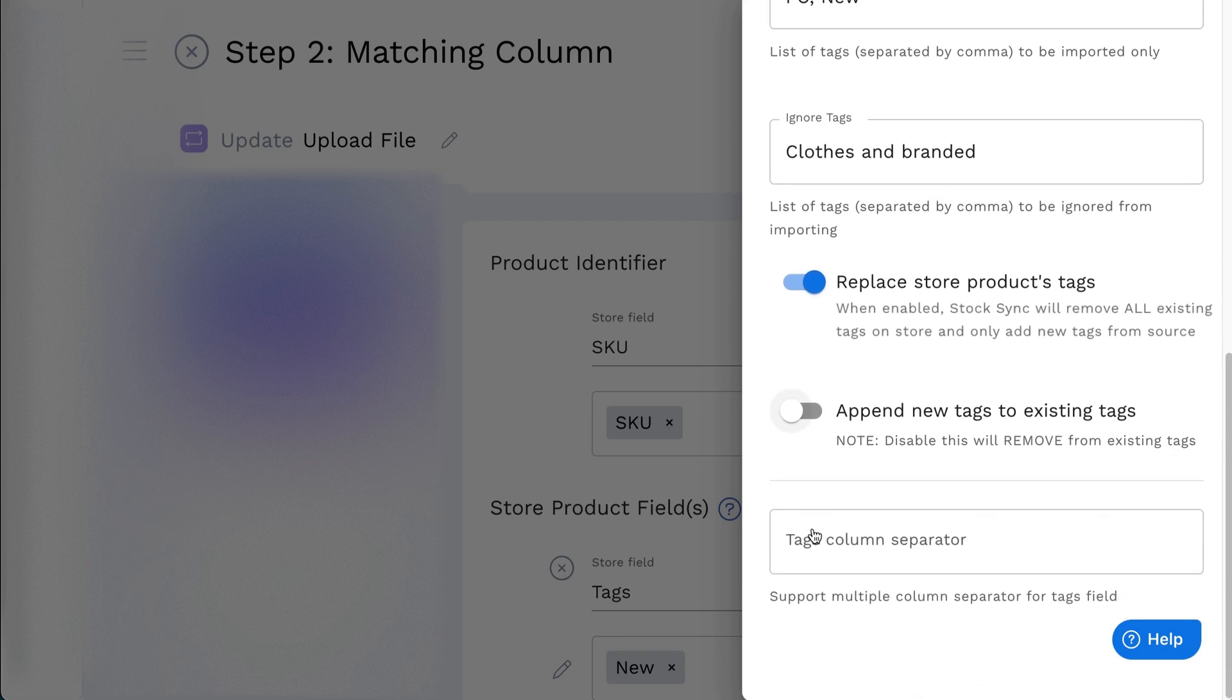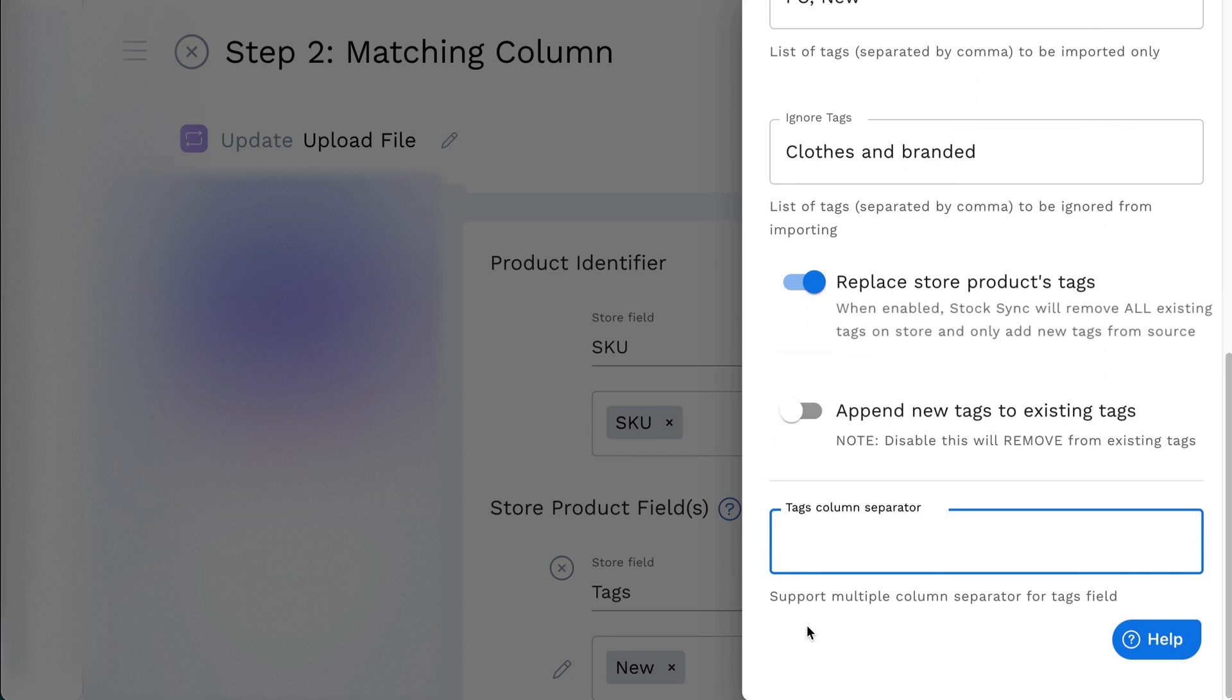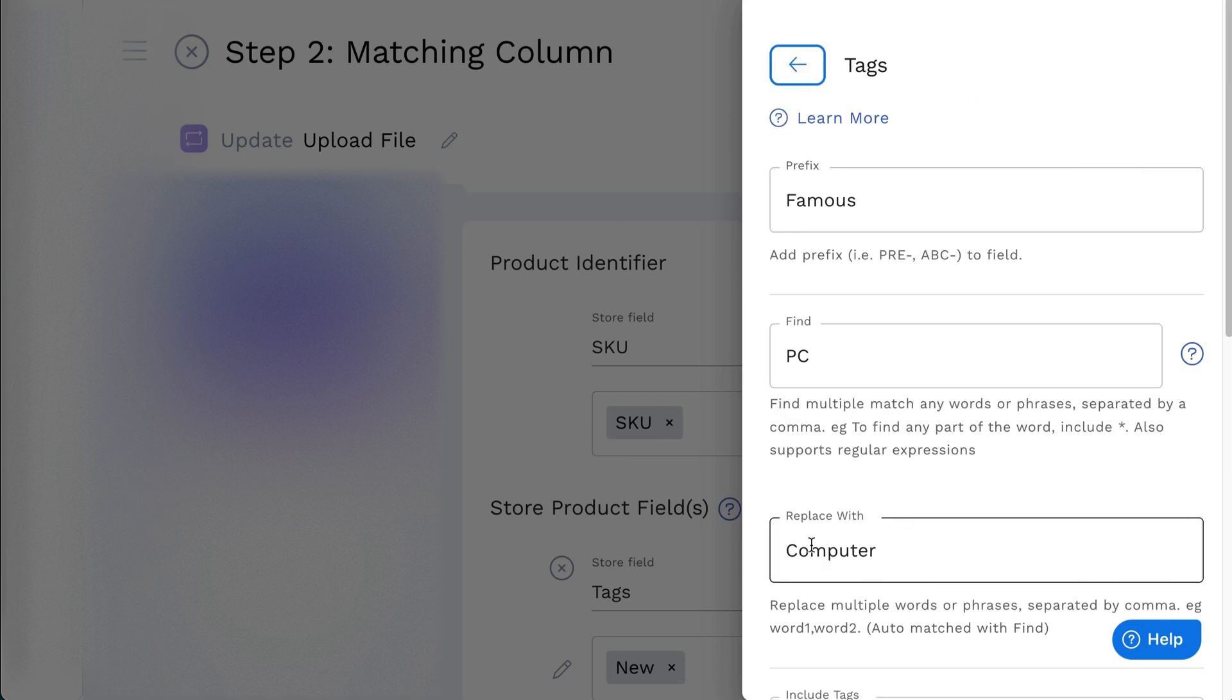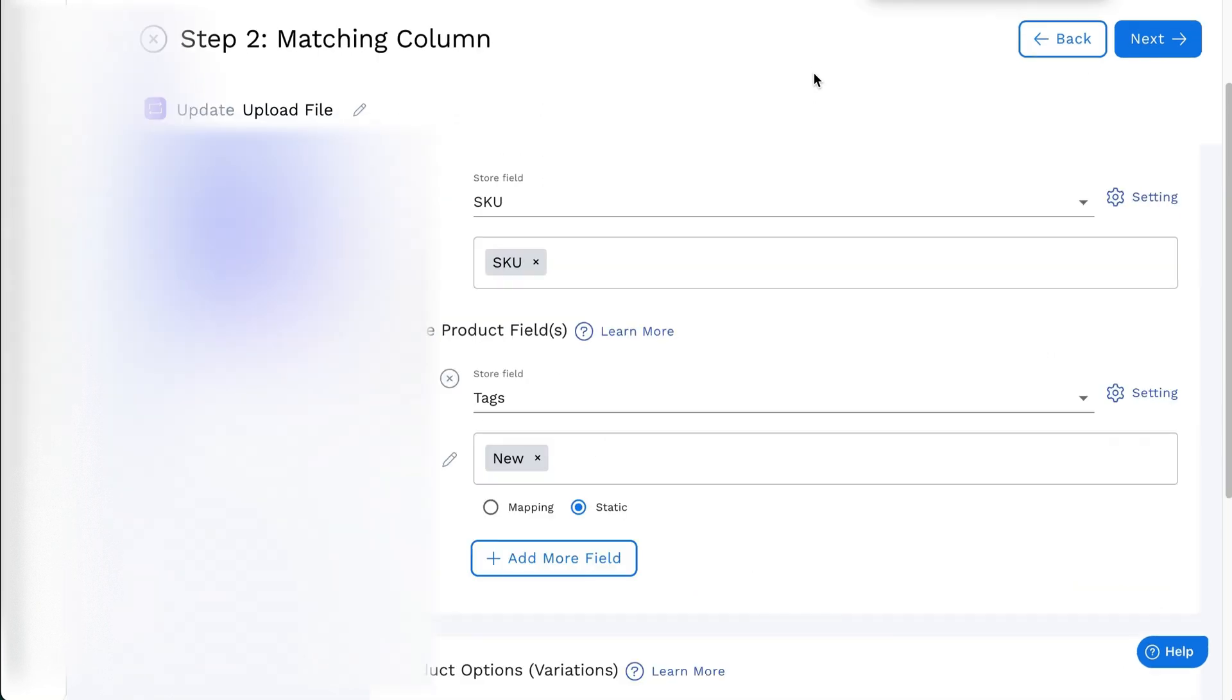Lastly, the Tag Column Separator is used when there are multiple tags field. Once you are ready, click on Next and all changes will be saved.